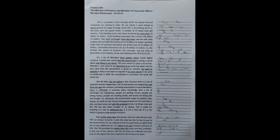Two stock exchanges have also been opened with daily trading value of index derivatives of 13.14 billion US dollars and daily trade value of currency derivatives at the level of 13 million US dollars. Commodity derivatives are at 174 million US dollars. So, the footfall, the extent of business, the coverage and the kind of generation in the activity all are very distinctive for all of us to see.